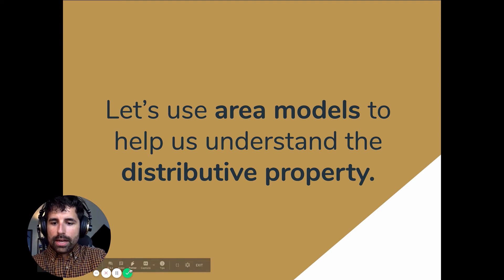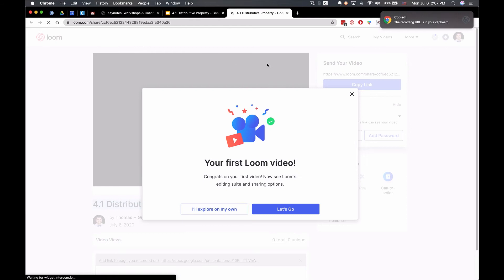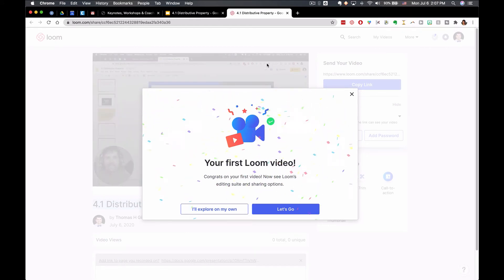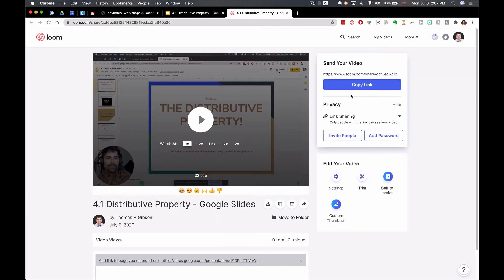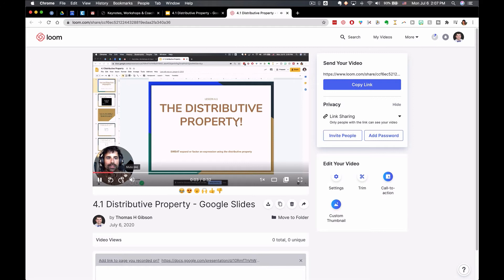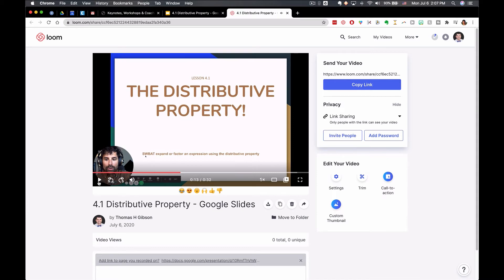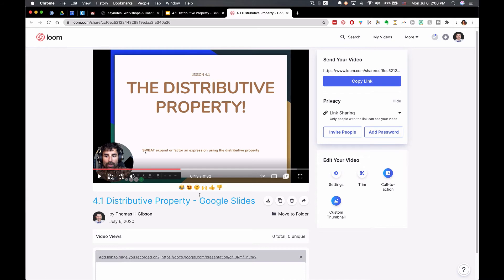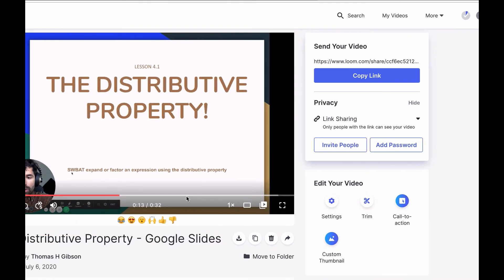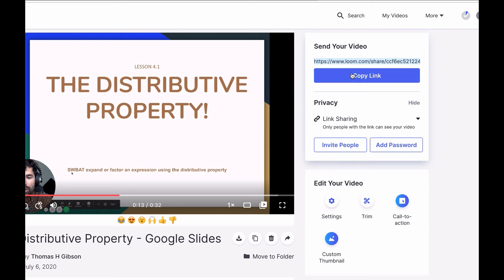Now let's say I'm done — I click 'finish the recording' and it has already made a link to my Loom video. You can watch a little editing interface. Let's take a look at the playback: 'Hi students, welcome to this lesson...' — and you can see I can move that circle while recording. If you don't want to edit anything and you like it as is, you already have a link ready to share with students — maybe you put it on your class website, email it to students, or post it on Google Classroom.